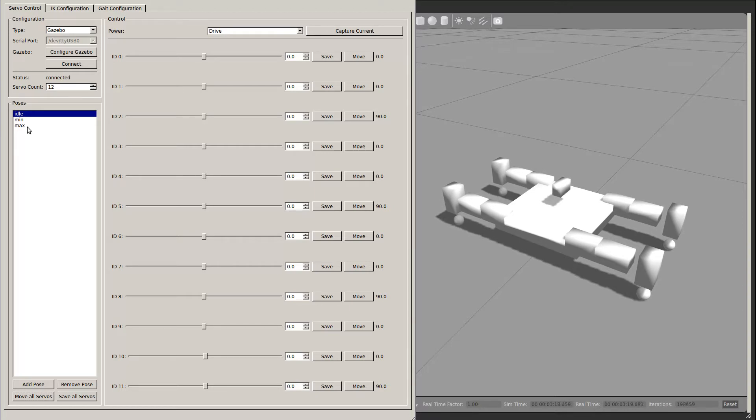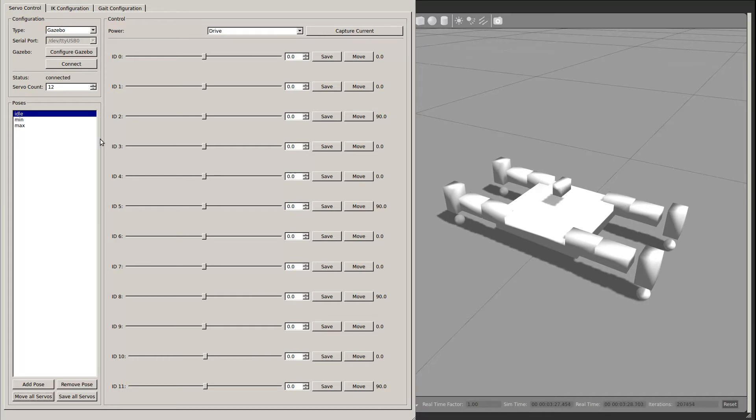In LegTool, you should just be careful and update servos individually if placing all servos in one of these configurations would result in a self-collision. Now, let's move on to the second tab.